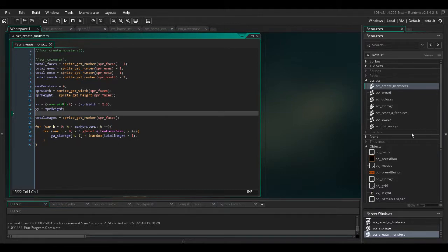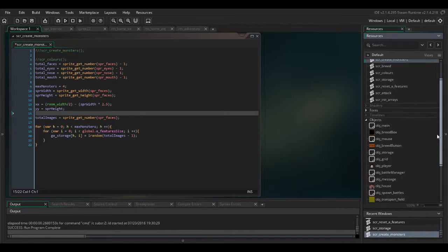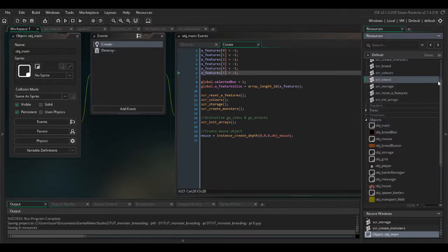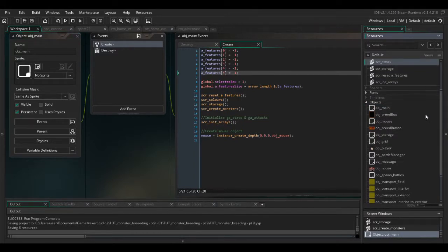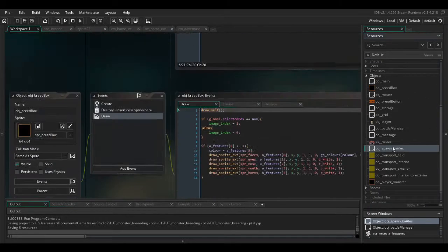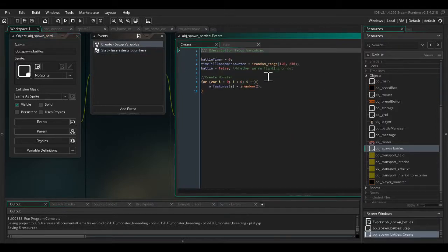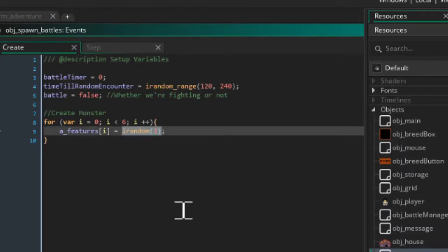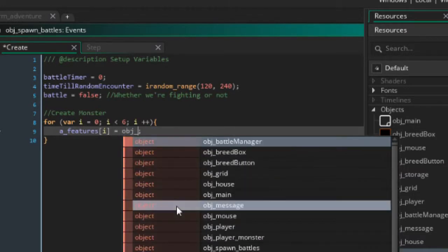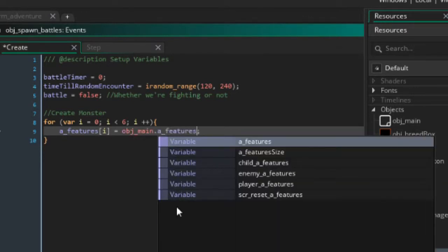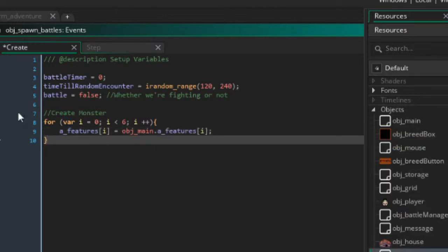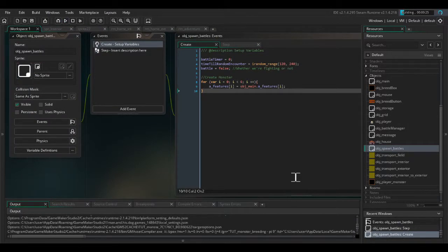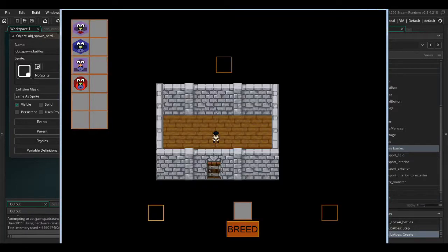Okay so we have saved our data in obj main. So the next thing we need to do is in obj spawn battles in the create event. We're just gonna read the information from obj main here, so we don't need to change any of the other code. So now if I run the game this should all be working. So we'll take the red guy for a spin. Okay cool, so everything's working as it was before.